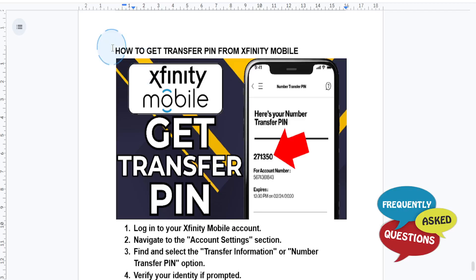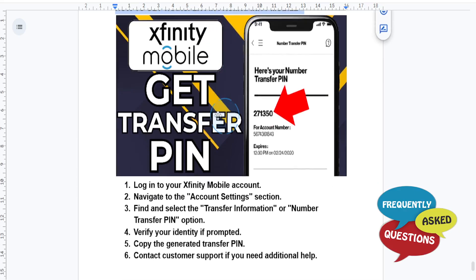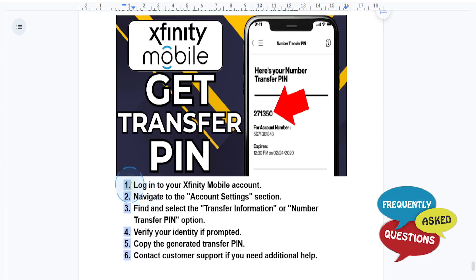Hey guys, in this video I'm going to show you how to get a transfer PIN from Xfinity Mobile. It's really easy and simple to do, especially if you're switching carriers or transferring your number.